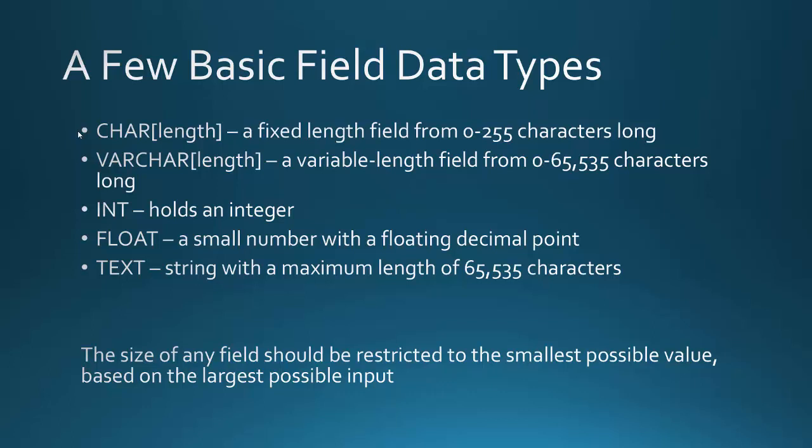But I wouldn't want to make my field, for instance, 255 characters, because it's unlikely that somebody would have a last name that long. So pretty much, you just want to think about how much information you're storing, because it's really going to be taking up space memory-wise.